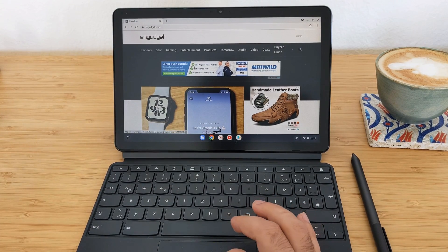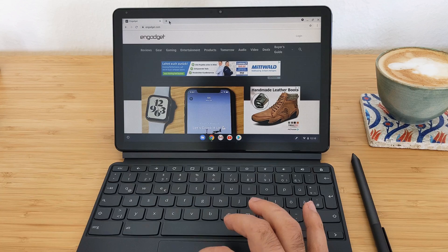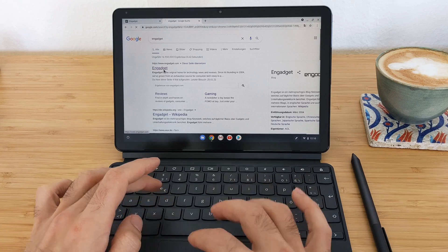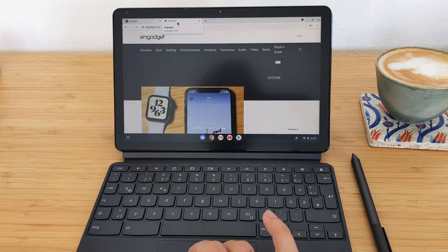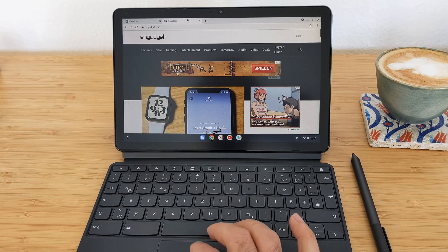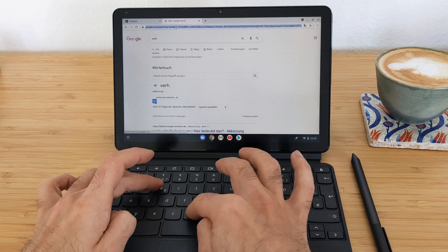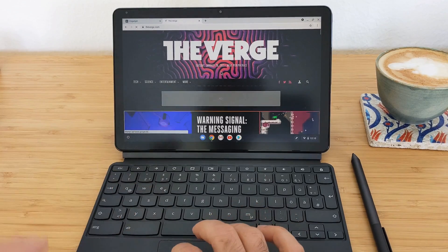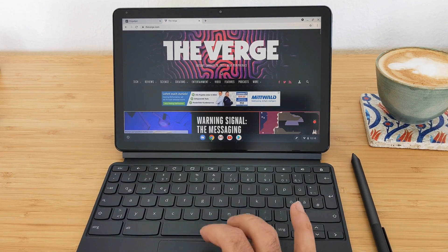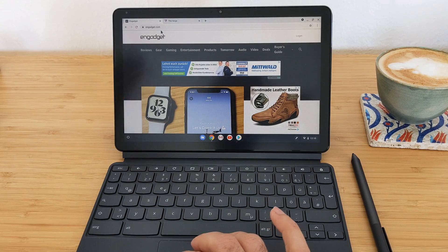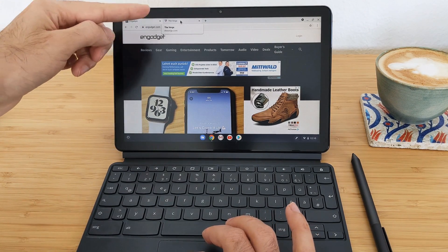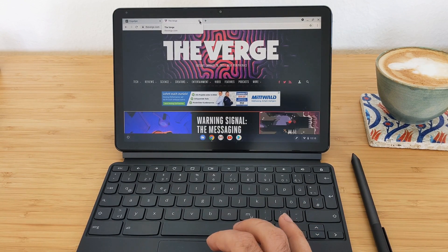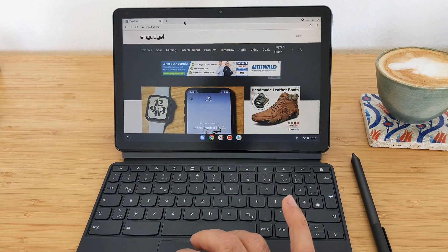To bring one window to full screen, just swipe down and up in the middle and you're back to a single window view. With three fingers you can also swipe left and right to navigate between open tabs. The tabs are visible at the top, and with a three-finger tap you can also close a tab — that's useful.